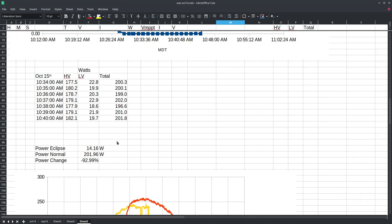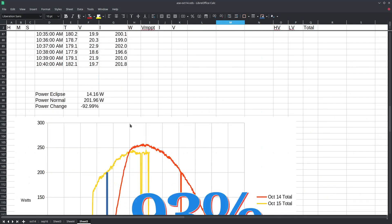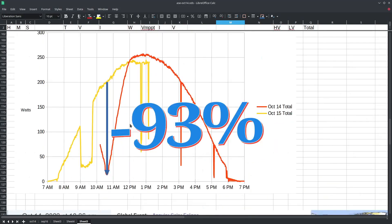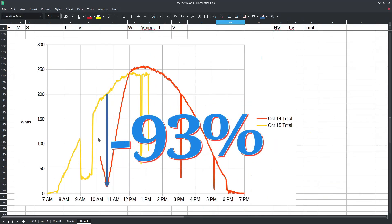So here we can calculate that is a 93 percent reduction in available solar power due to the effects of the solar eclipse.